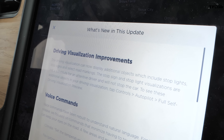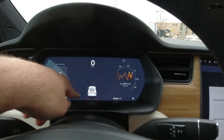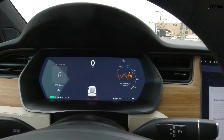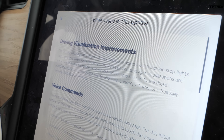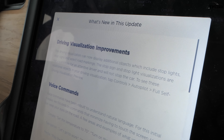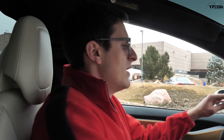The biggest release is the driving visualization improvements. Driving visualization is this little screen right here in the center console that shows you things like lanes and other vehicles. Now it goes a step further — the driving visualization can display additional objects including stop lights, stop signs, and select road markings. It notes that stop light and stop sign visualizations are not a substitute for an attentive driver and will not stop the car, but basically it's previewing full self-driving capability.